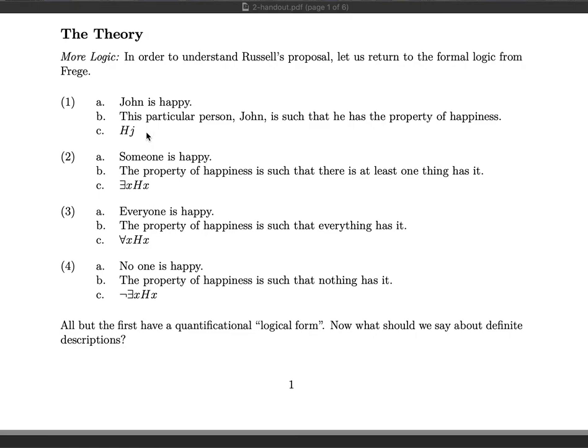The capital letter H stands for the property of happiness and the lowercase letter j stands for the individual John. You put the lowercase j as an argument to H. In sentences 2 to 4 we have similar sentences, however the grammatical subject of those sentences are what are called quantifiers, not proper names like John in 1a.